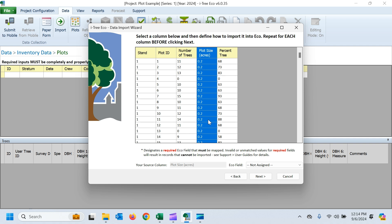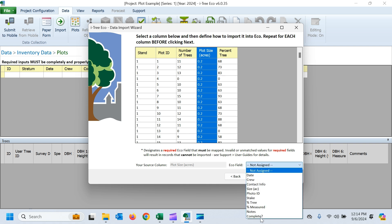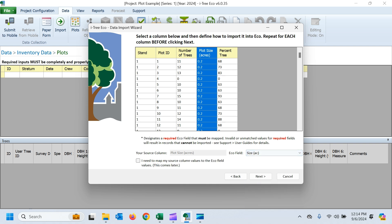We can use different plot sizes, too. So by default, Eco uses 0.1, a tenth of an acre. But this timber inventory used bigger plots. It used a fifth of an acre, that 0.2. So we can import that information as well. So we've got our plot size in acres here. We'll import that.